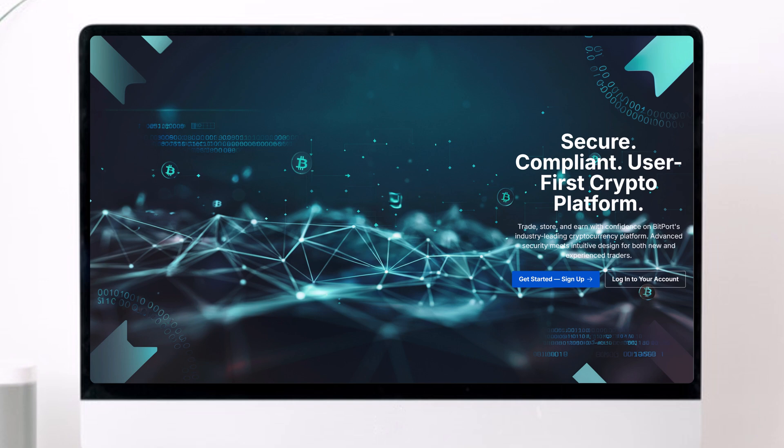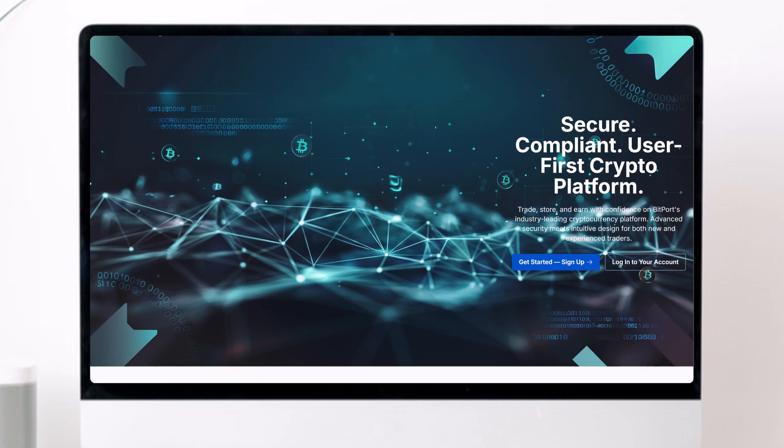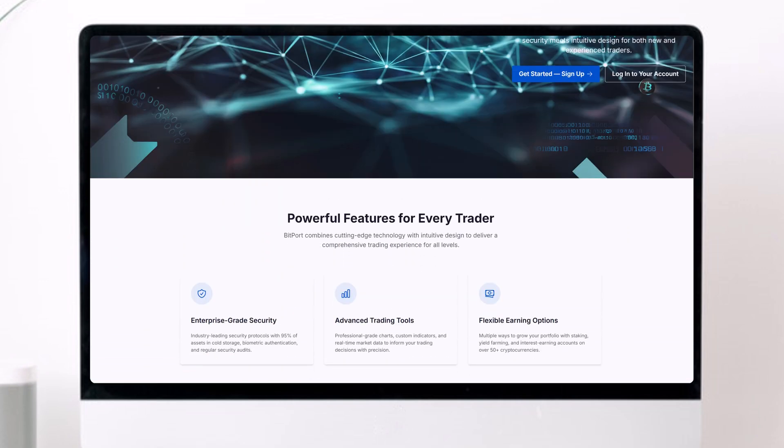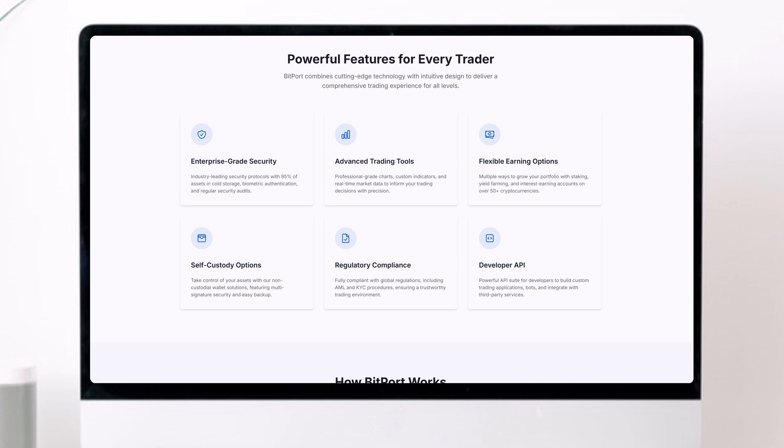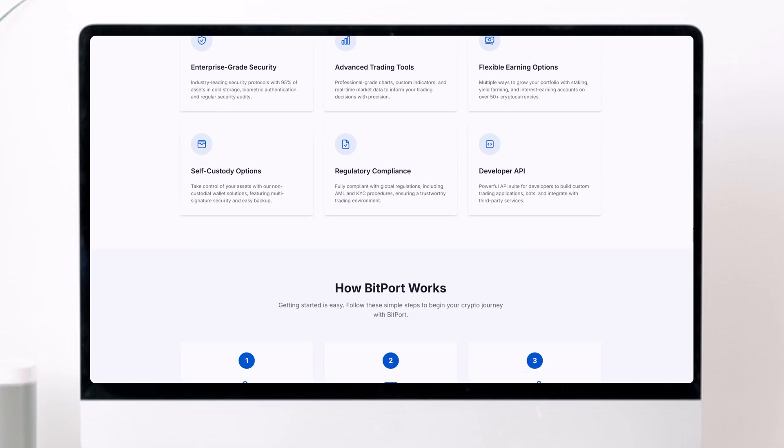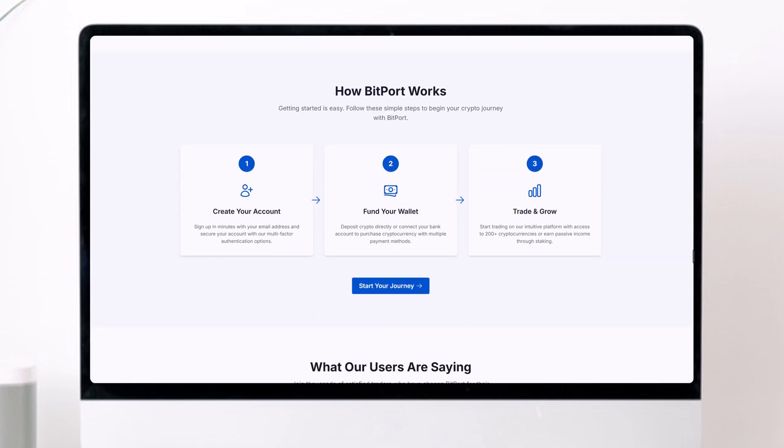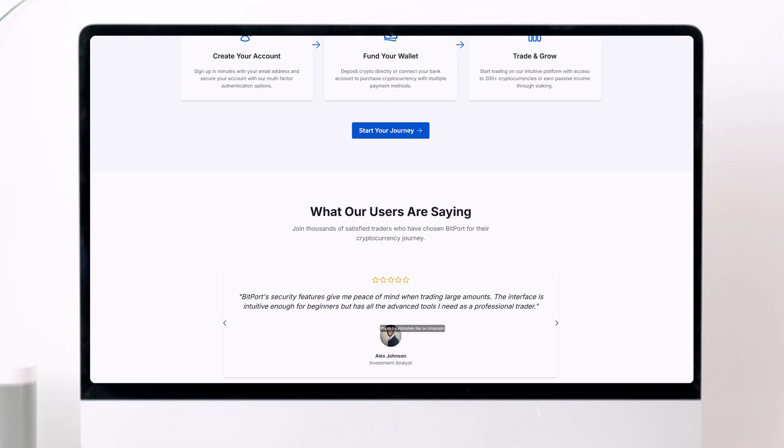Hey everyone, welcome back to the channel. Today I'm going to show you how you can design a complete website with multiple pages without writing any code at all.